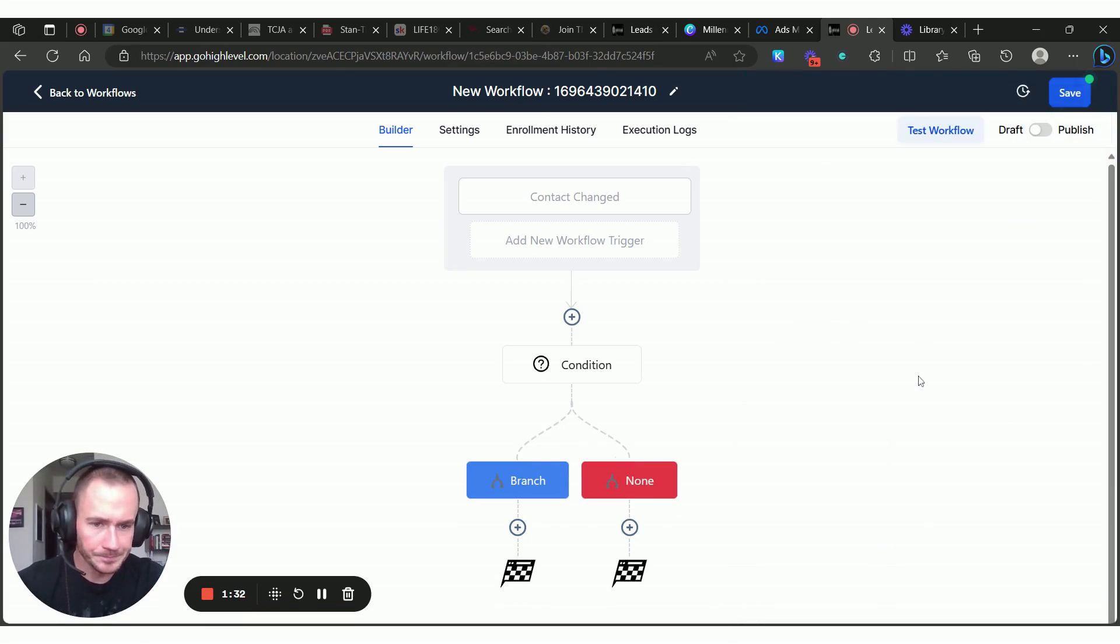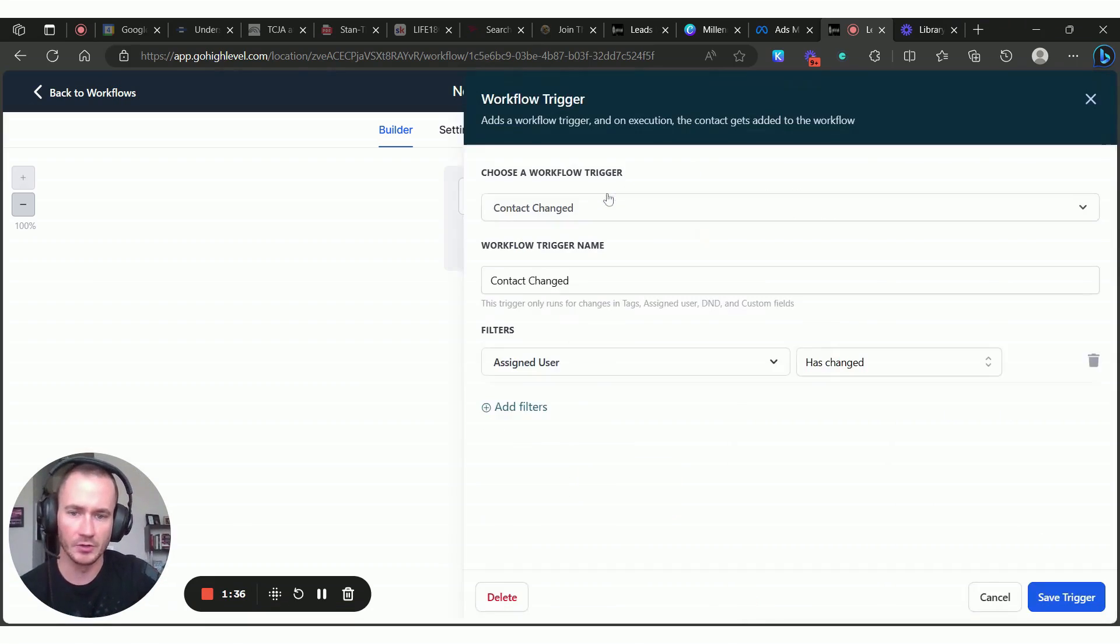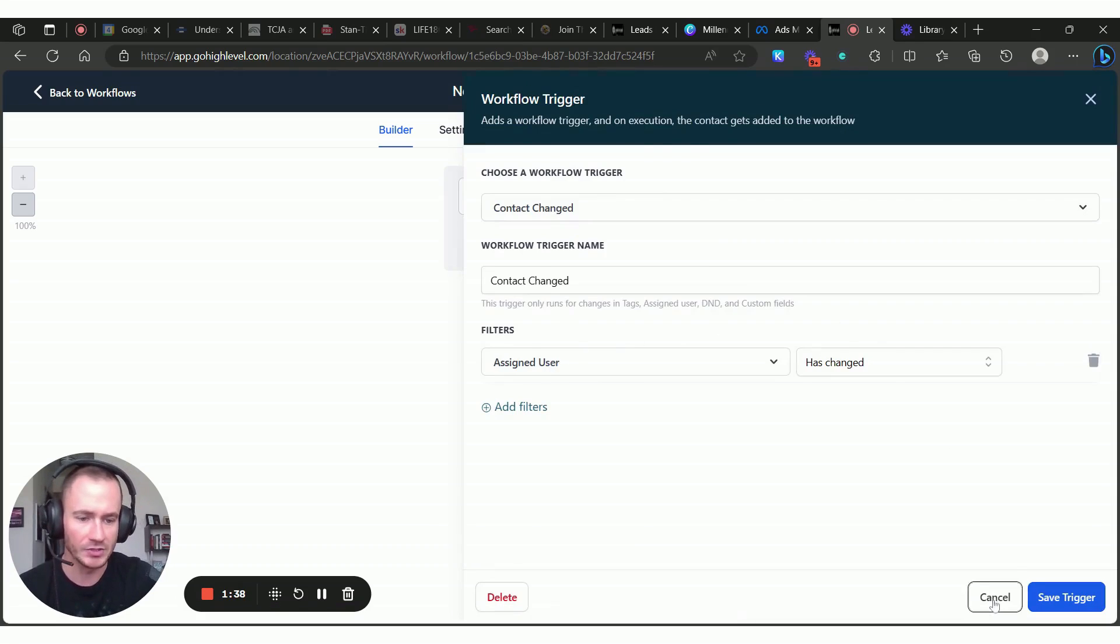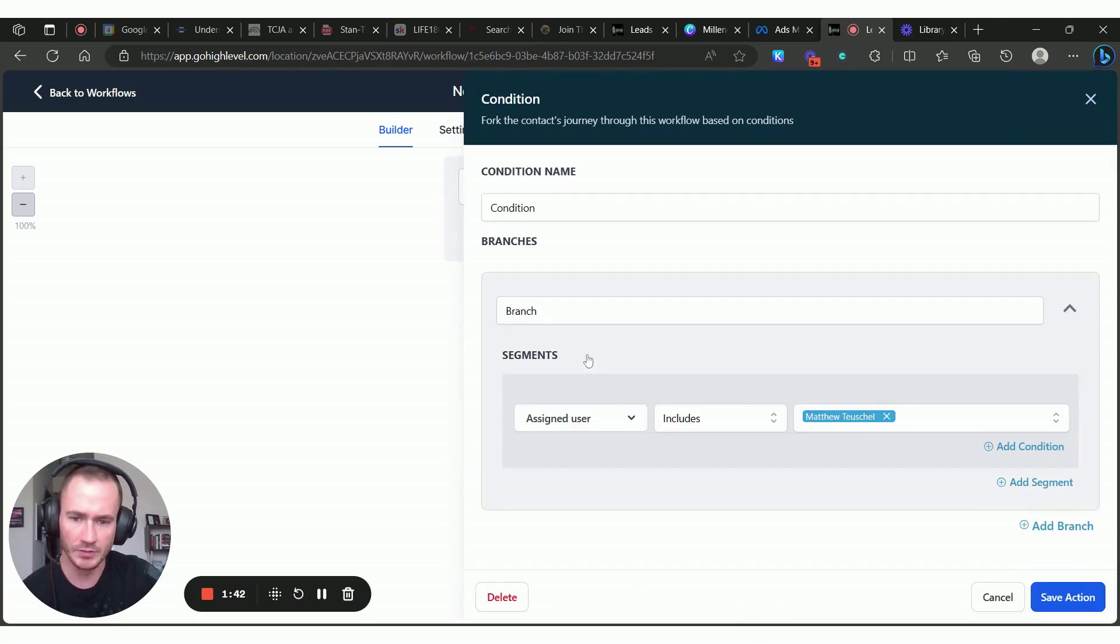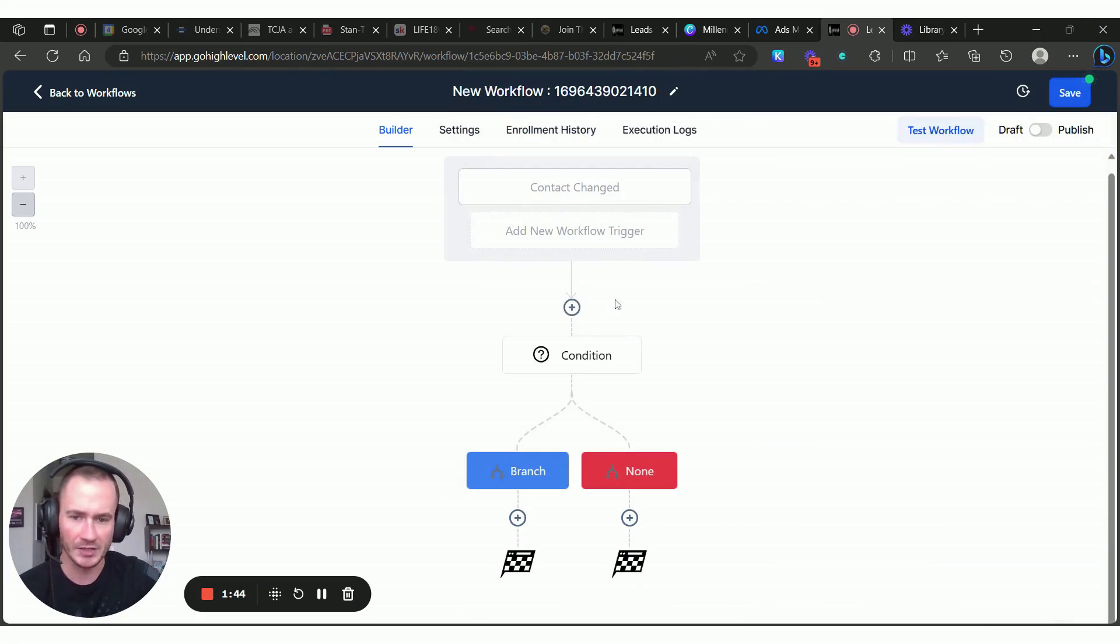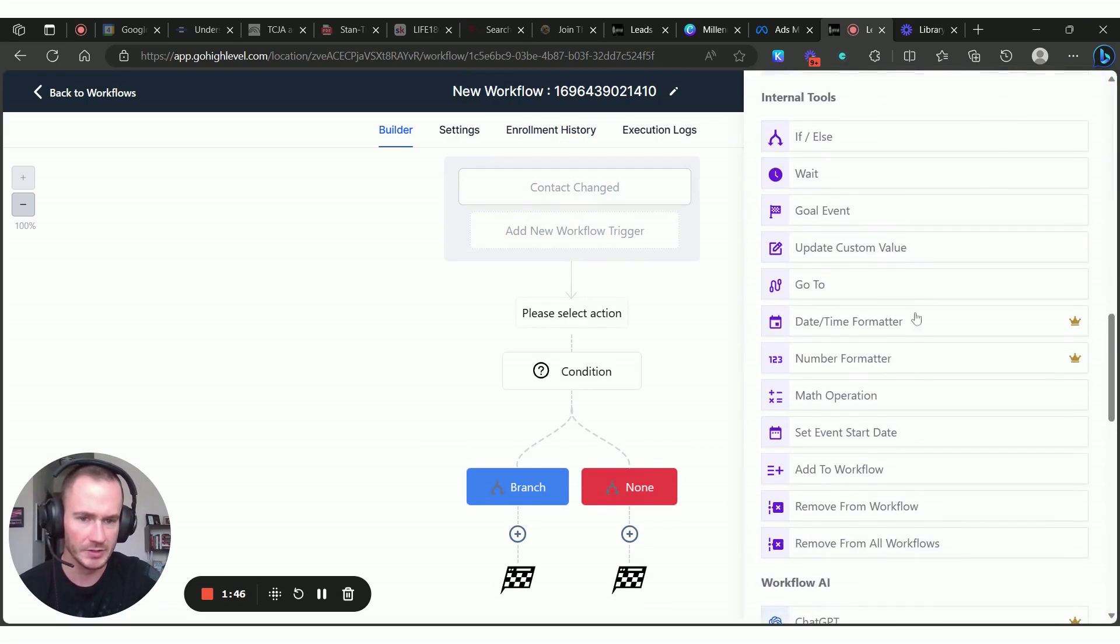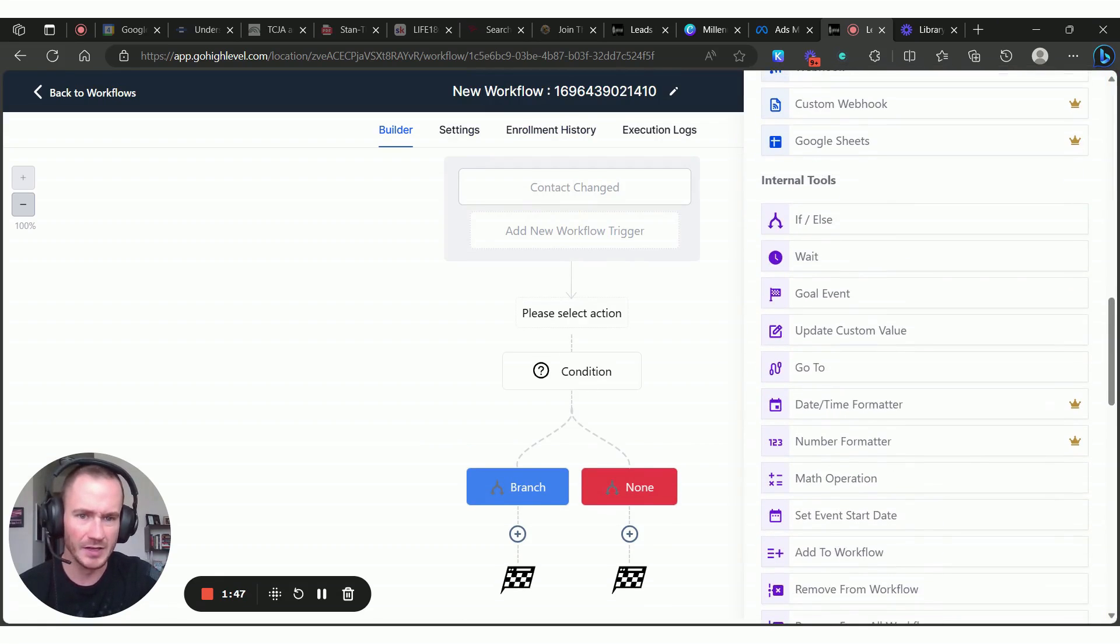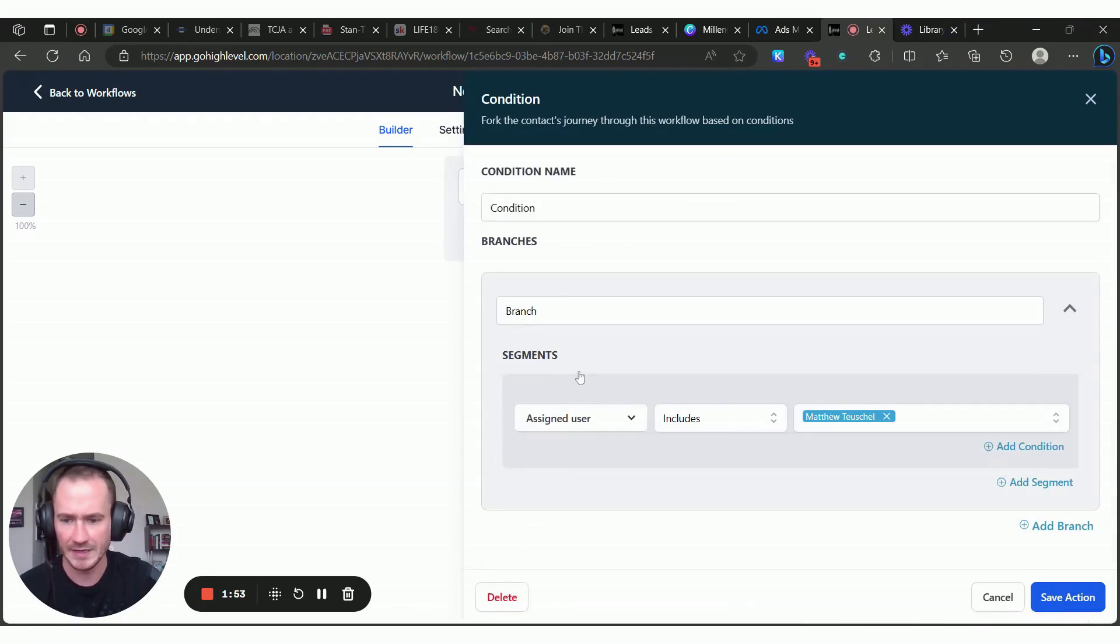Make sure you have that, but once you do, you'll be able to create this workflow. So, assigned user has changed. And then all we're going to do is hit the plus sign here. We're going to do the if else action. So we'll hit plus sign. I'll just show you where it's at. They reorganized these, so it's under internal tools now, and it's the first one: if else. So you're going to select that.